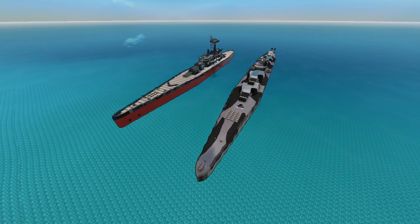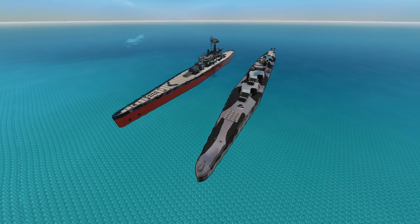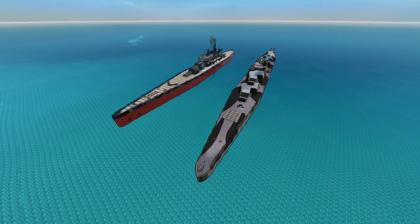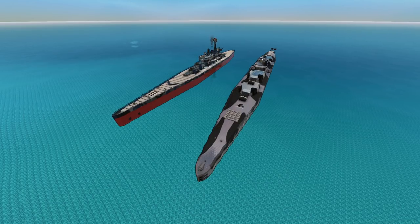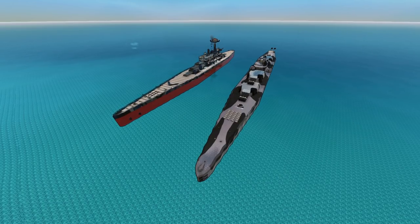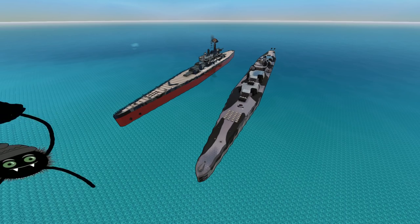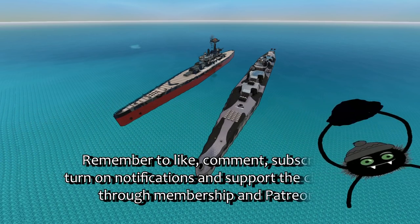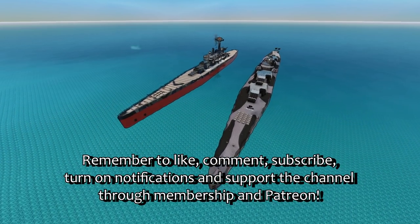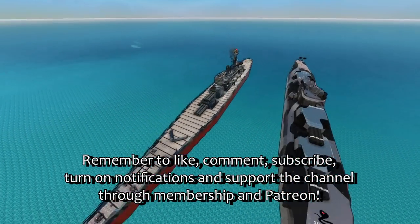Hello ladies and gentlemen, I am BorderWise and welcome back to From the Depths and yet another battleship fight.